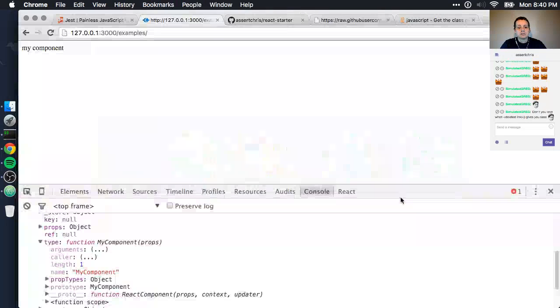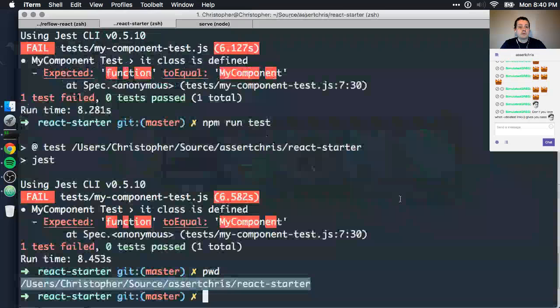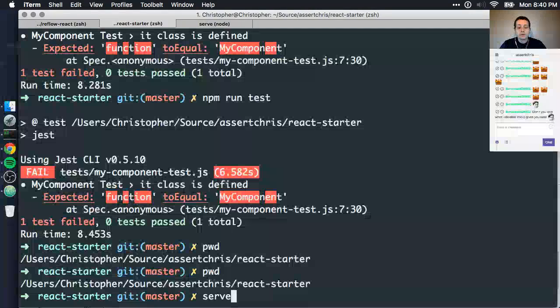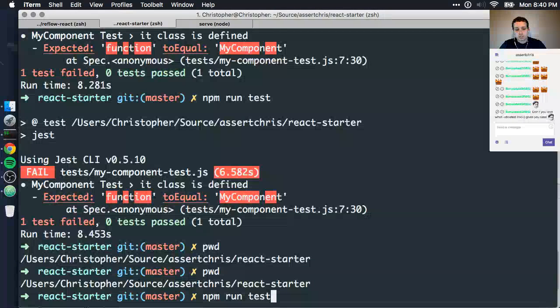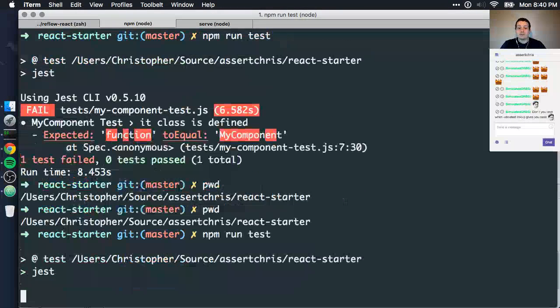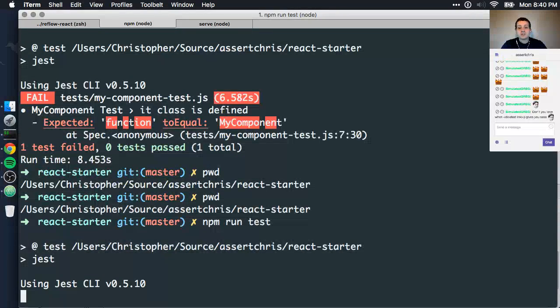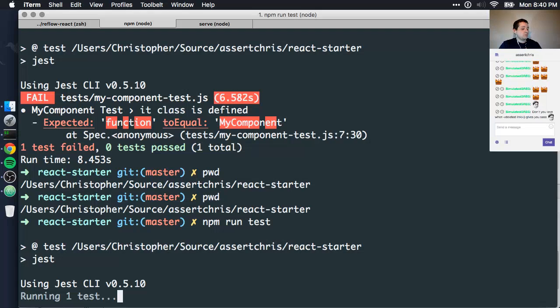For some reason, this seems to like type more than constructor. I have no idea, because I would have thought it was constructor, and even Stack Overflow says constructor, and if you can't trust Stack Overflow, who can you trust? That's where everyone gets their code from.